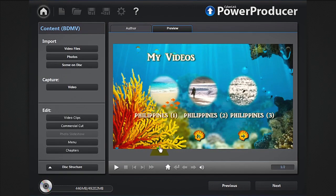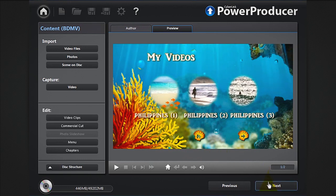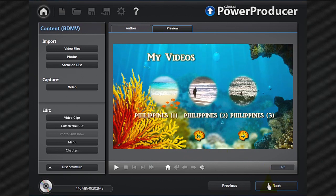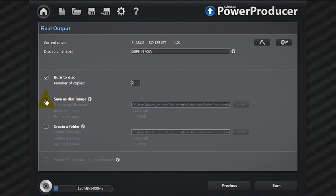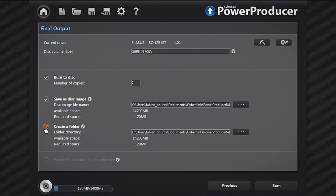Click OK, click next. You're now in the final output window. Give a name to your disc, save as an image, or create a folder, then burn to disc.